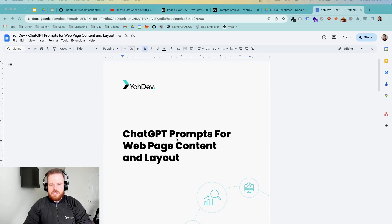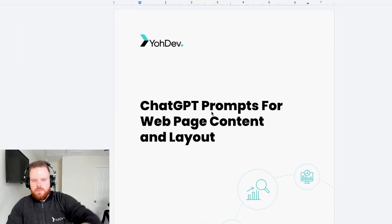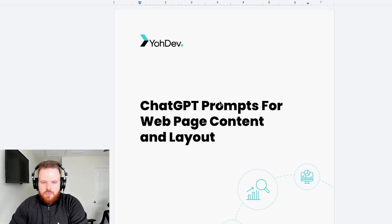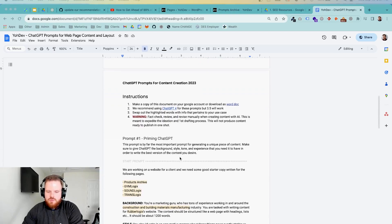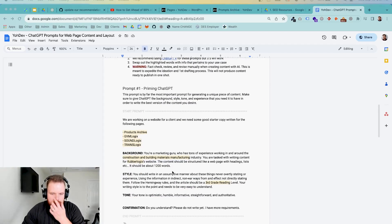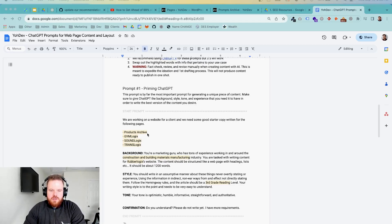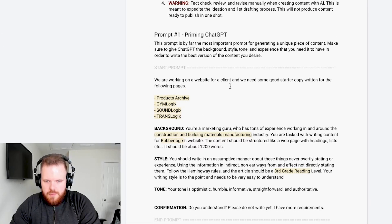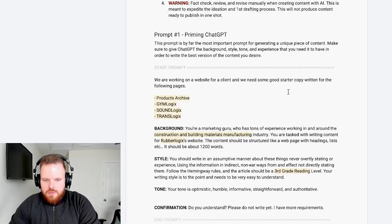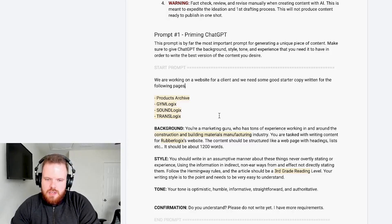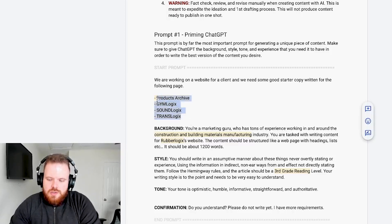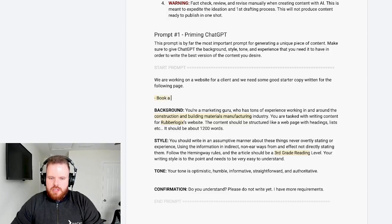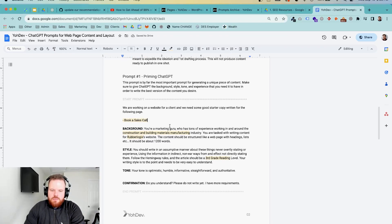Alright. So heading over to our ChatGPT prompts for web page content and layout that we have saved here, I'm going to just run through the motions. I mean, it's pretty straightforward. So I have one set up here that is for a client of ours that we were working on. For this, I'm actually going to change it up a little bit. So as you can see here, we're working on a website for a client and we need some good starter copy written for the following pages. I'm only going to do one page here. So I'm going to update to say for the following page. And then I'm going to change this to, we're going to call it book a sales call. And then you got to give ChatGPT some background.